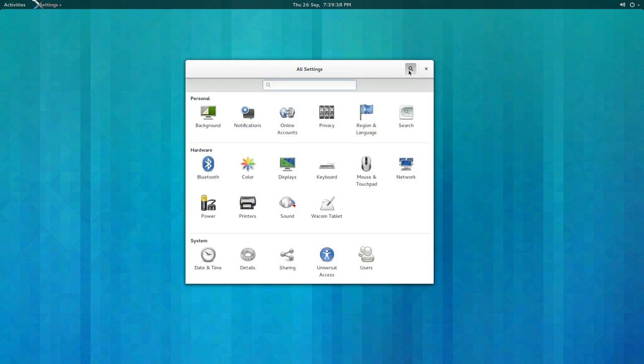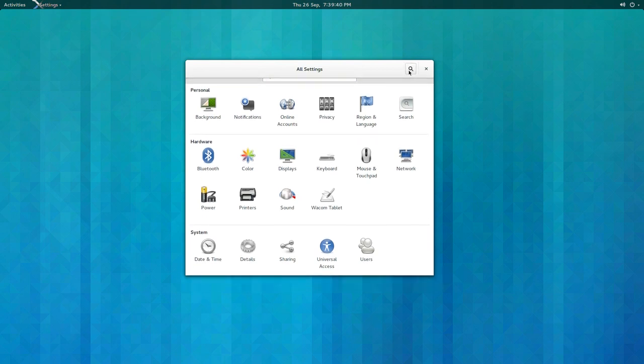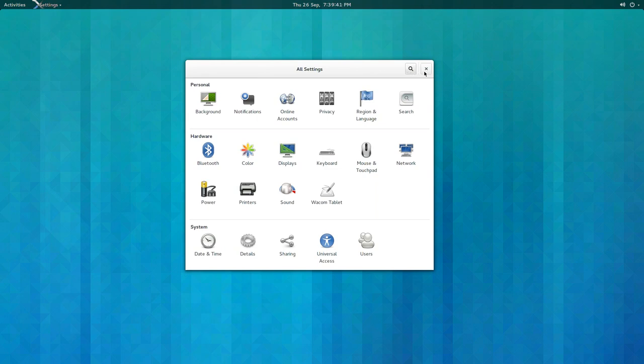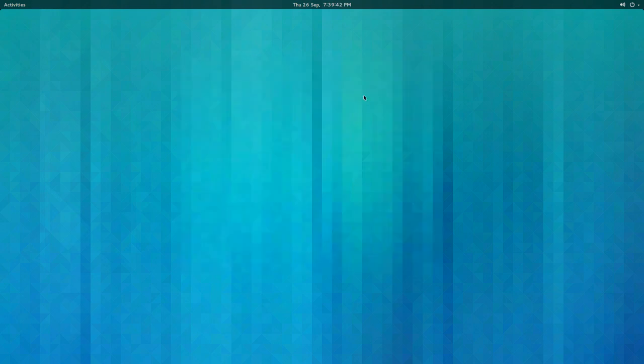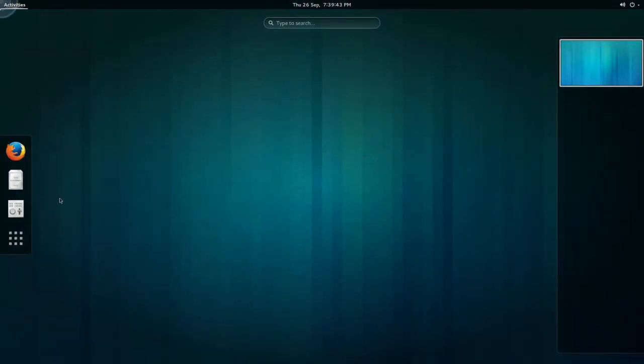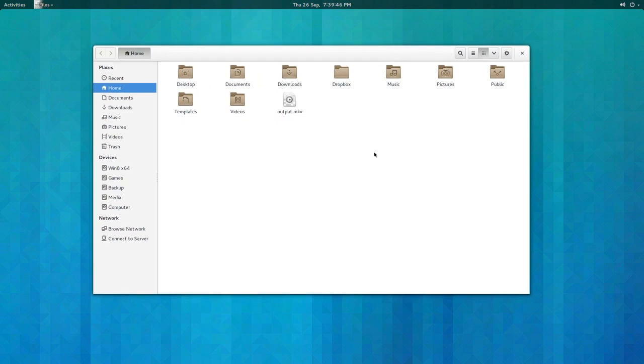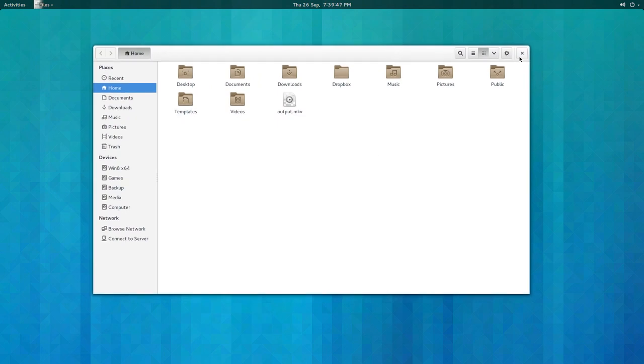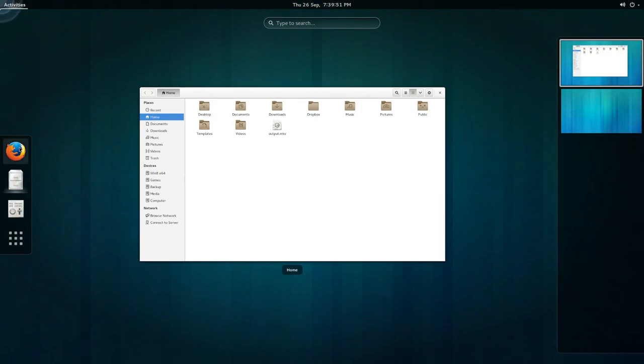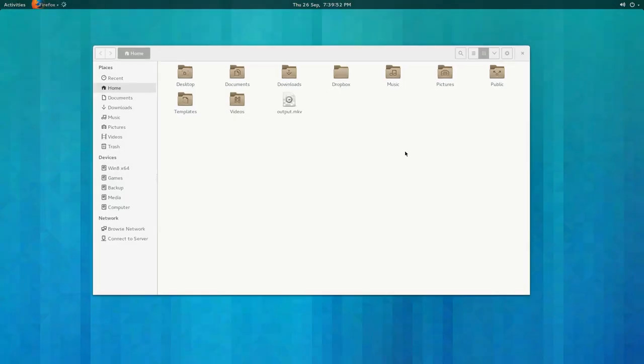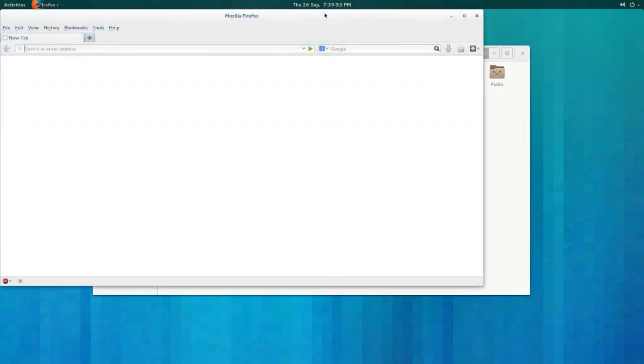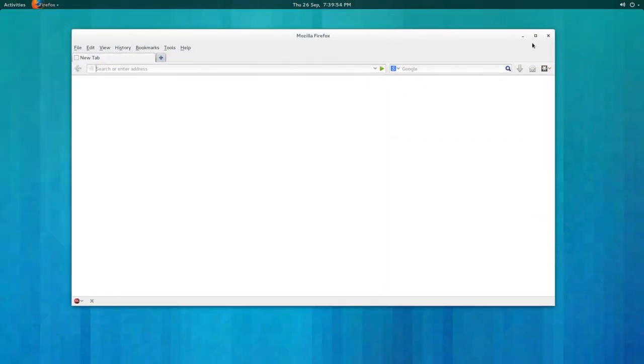Some things are a little inconsistent. Like I have, you notice here it only has a close box. However, if I open Firefox you have minimize, maximize buttons, and the close. The reason that is, is the tweak tool.